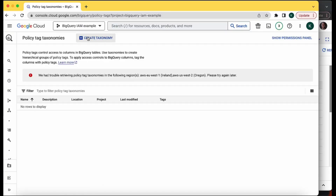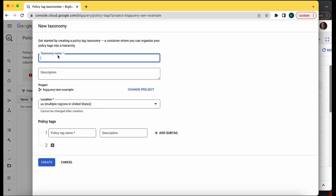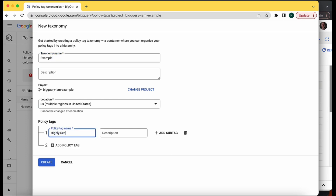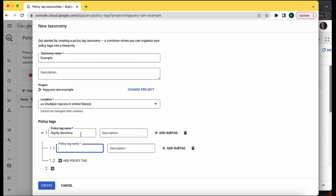In my example, I want to create a taxonomy — I'll give it the name 'example' — and put two policy tags inside it. One is generic and can be applied to lots of different data types, so I'm calling it 'Highly Sensitive.' Then I'm adding a sub-tag for a very specific type of data, which is 'email.' The email policy tag will be covered in the next video. For now, I just want to identify the user ID column in Google Analytics as a highly sensitive field so the consultant will not be able to access or query it.